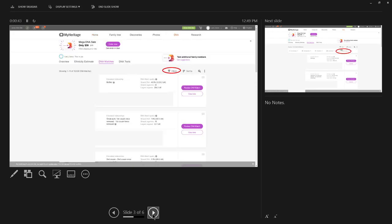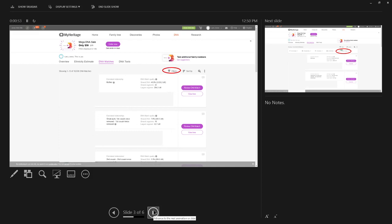Once you get there, you're going to click on the word Filters. It brings up the DNA match list, and you click on Filters.